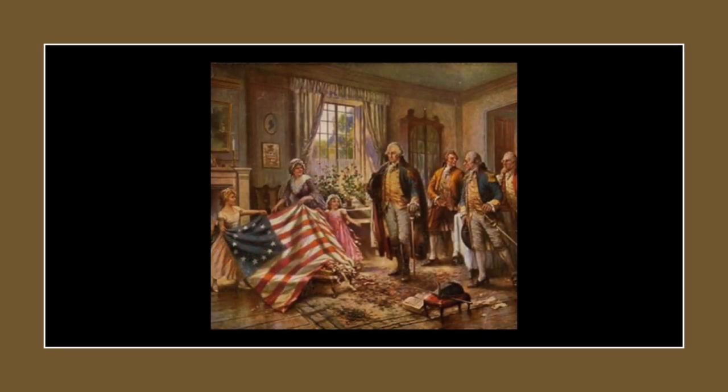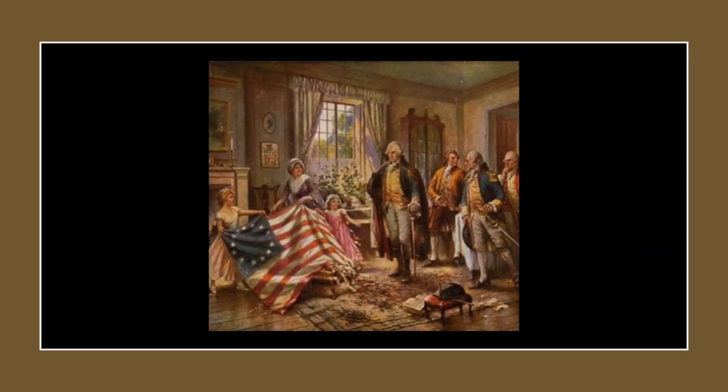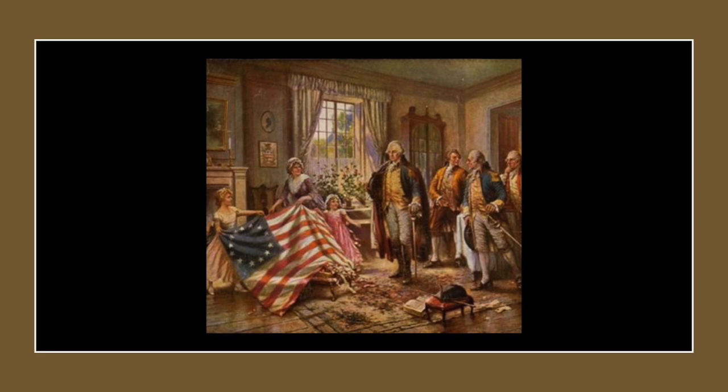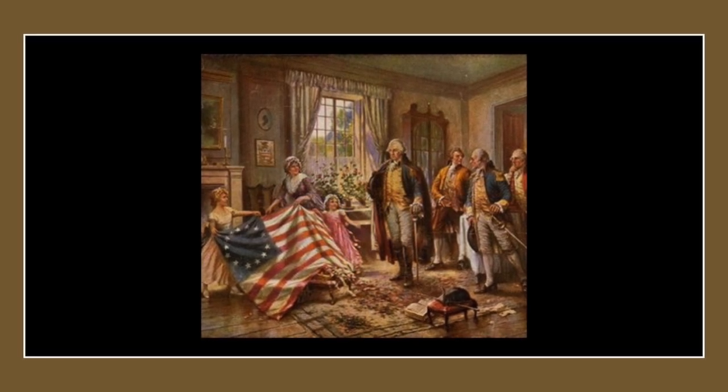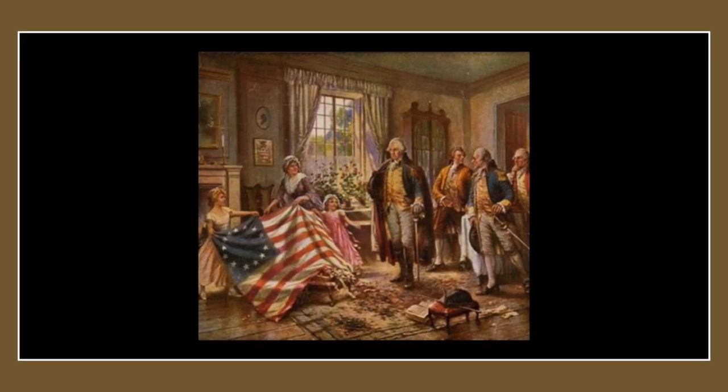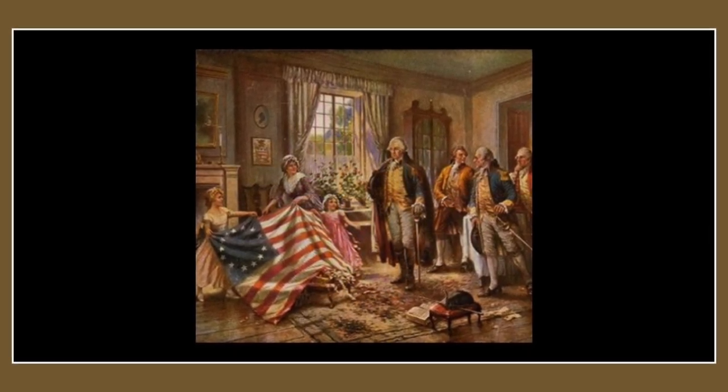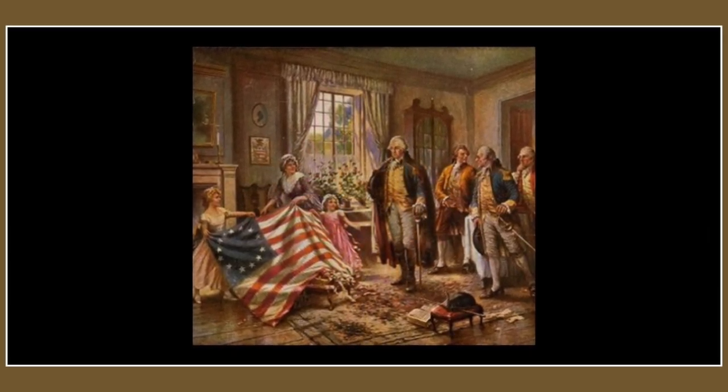Not only was her family important, but she also had political friends, some of whom included Abigail and John Adams, with whom she had correspondence all the way through their death.